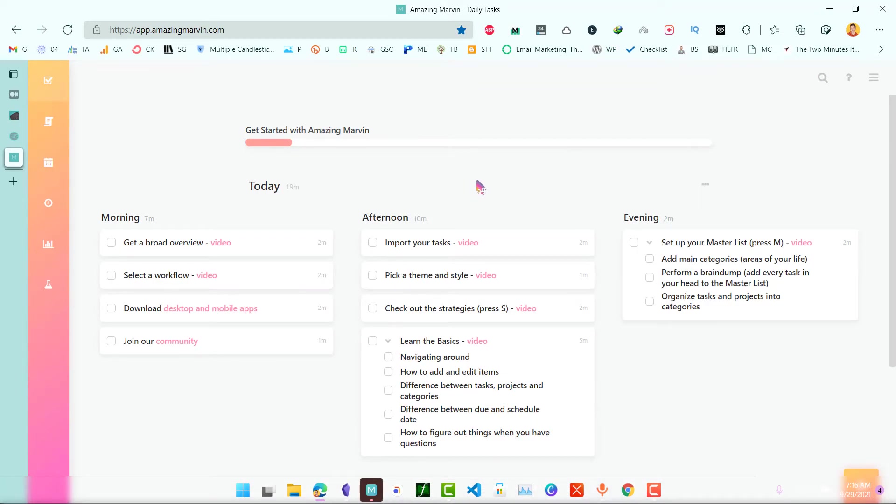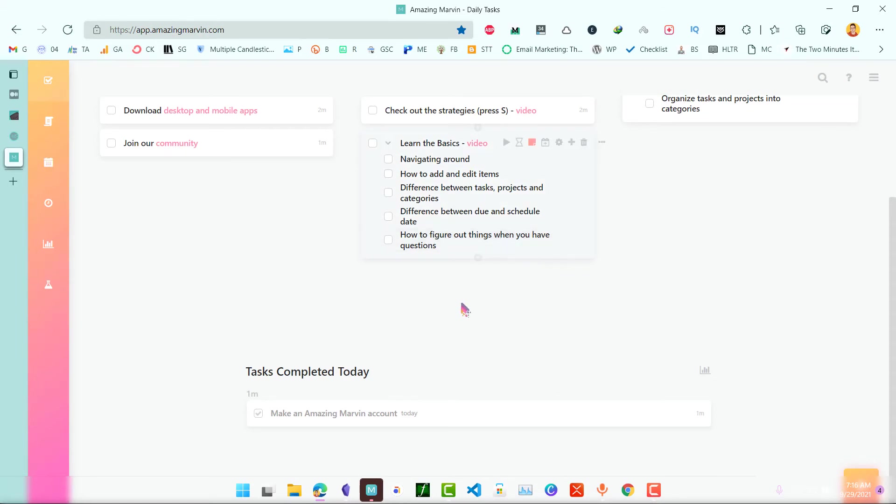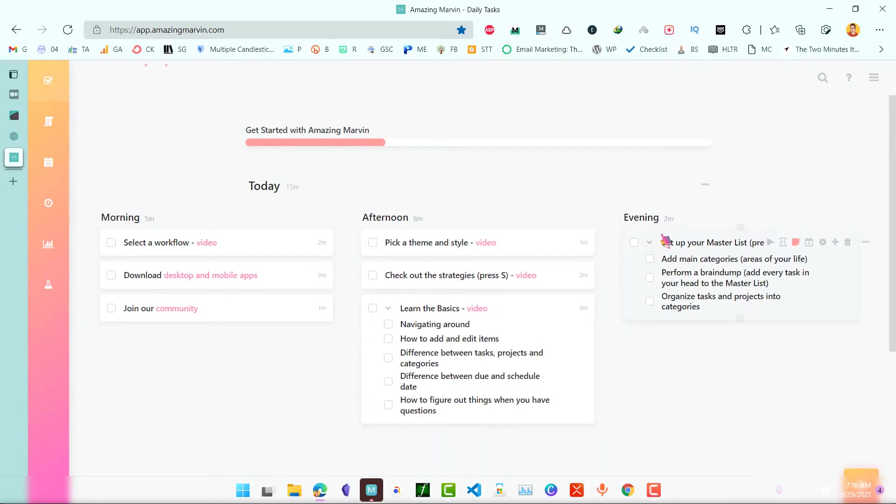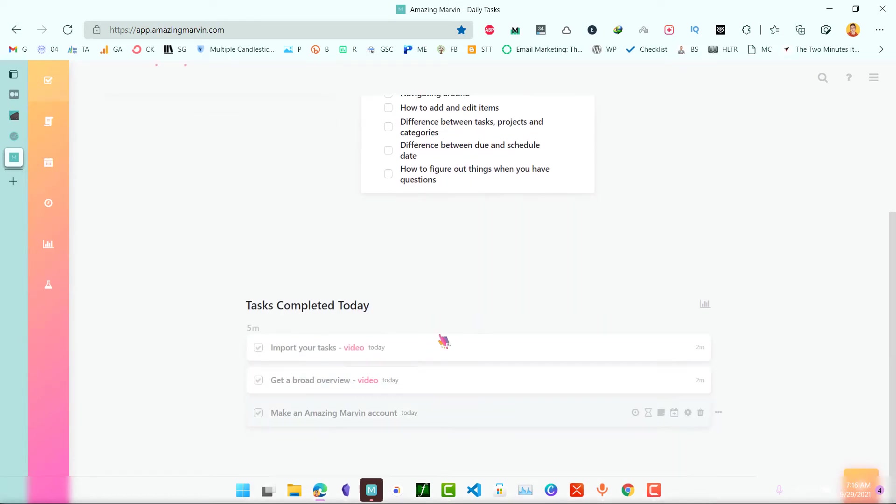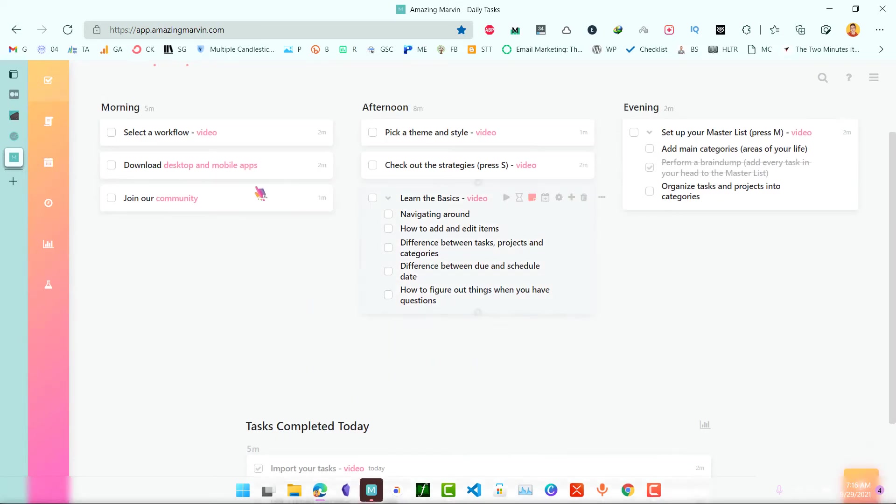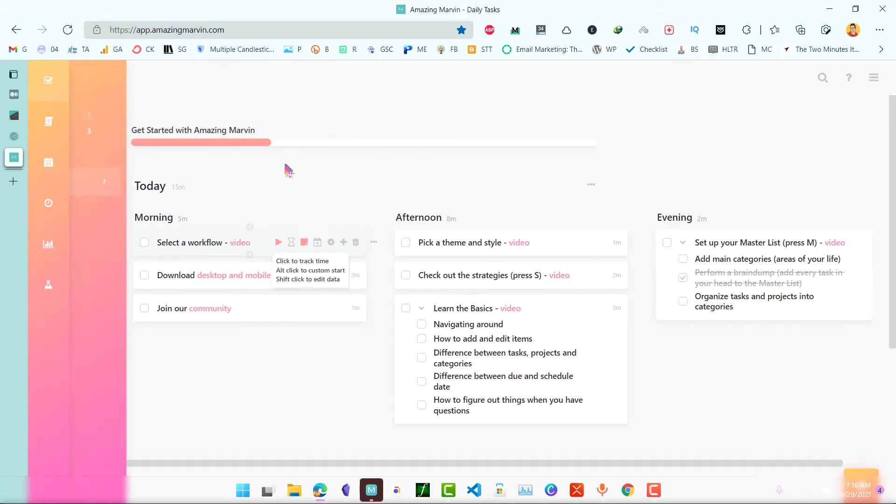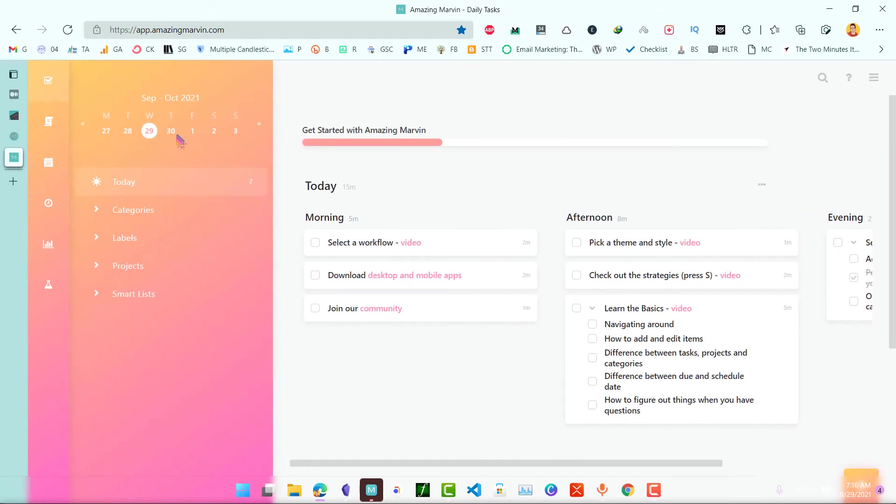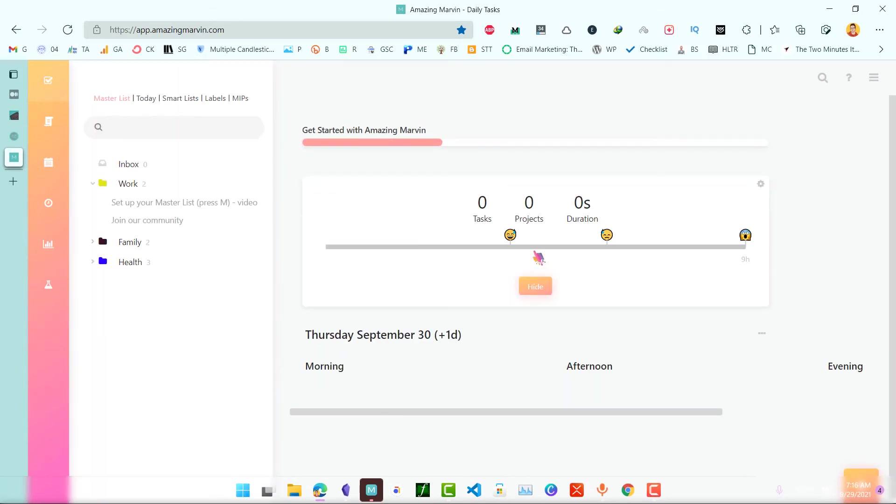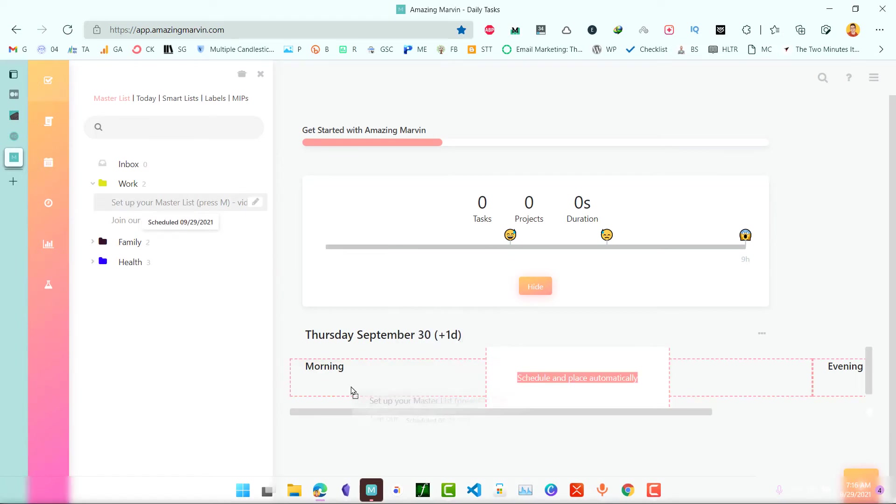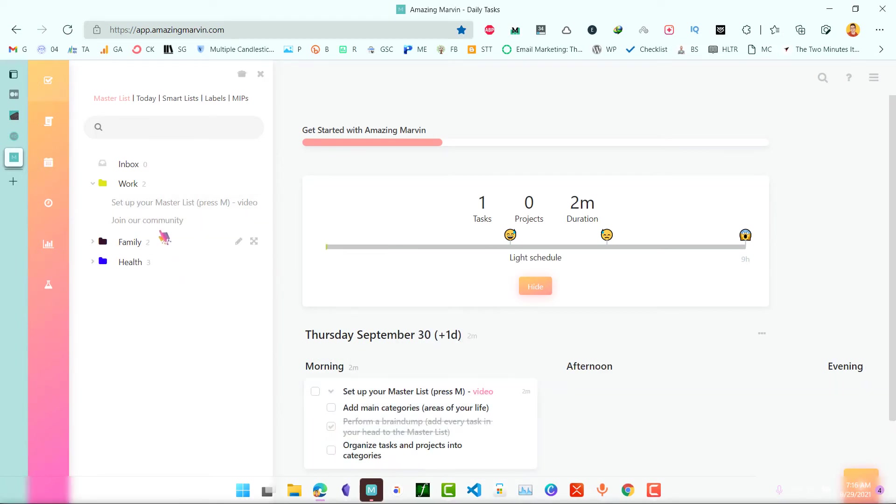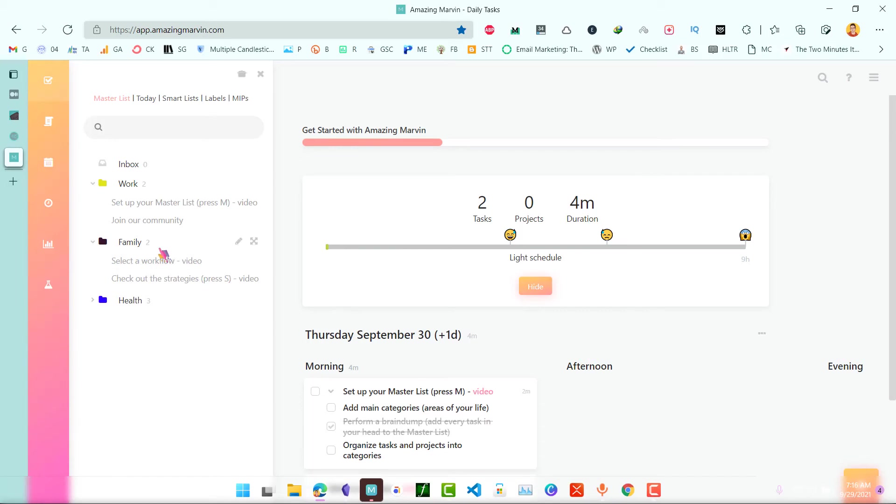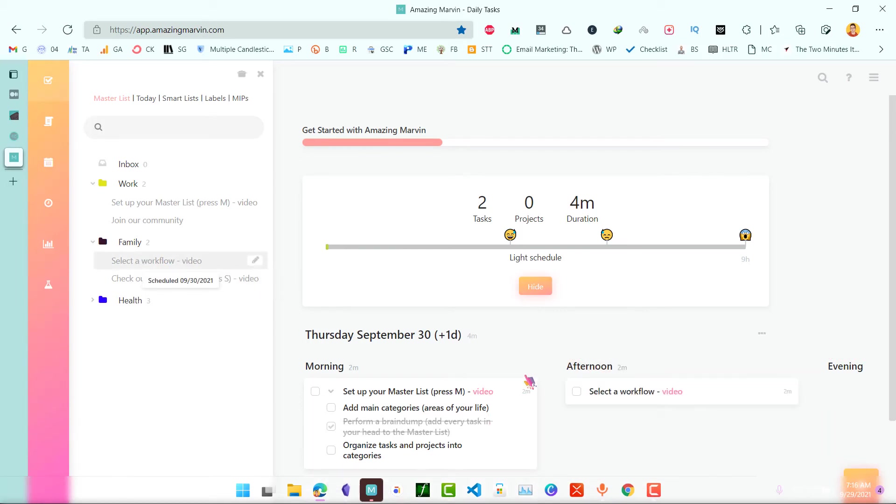Now we have this simple AmazingMarvin dashboard and we can just click on done and this task will be moved down here. Now if you want to plan your next day, you can just click on Z, click on next Z and click on plan day and it will take you to your master list. You can drag these works and they will be moved onto this section.